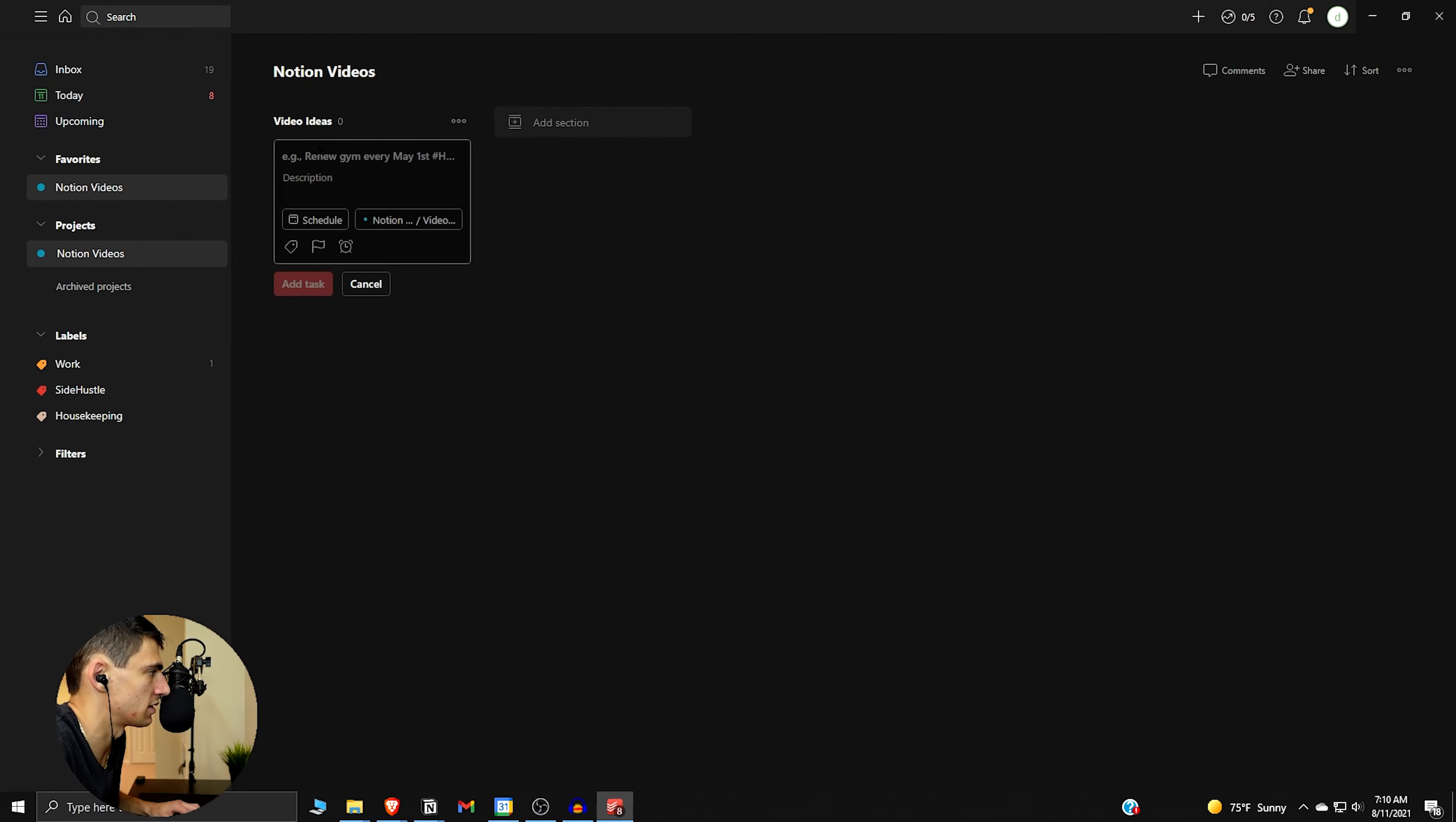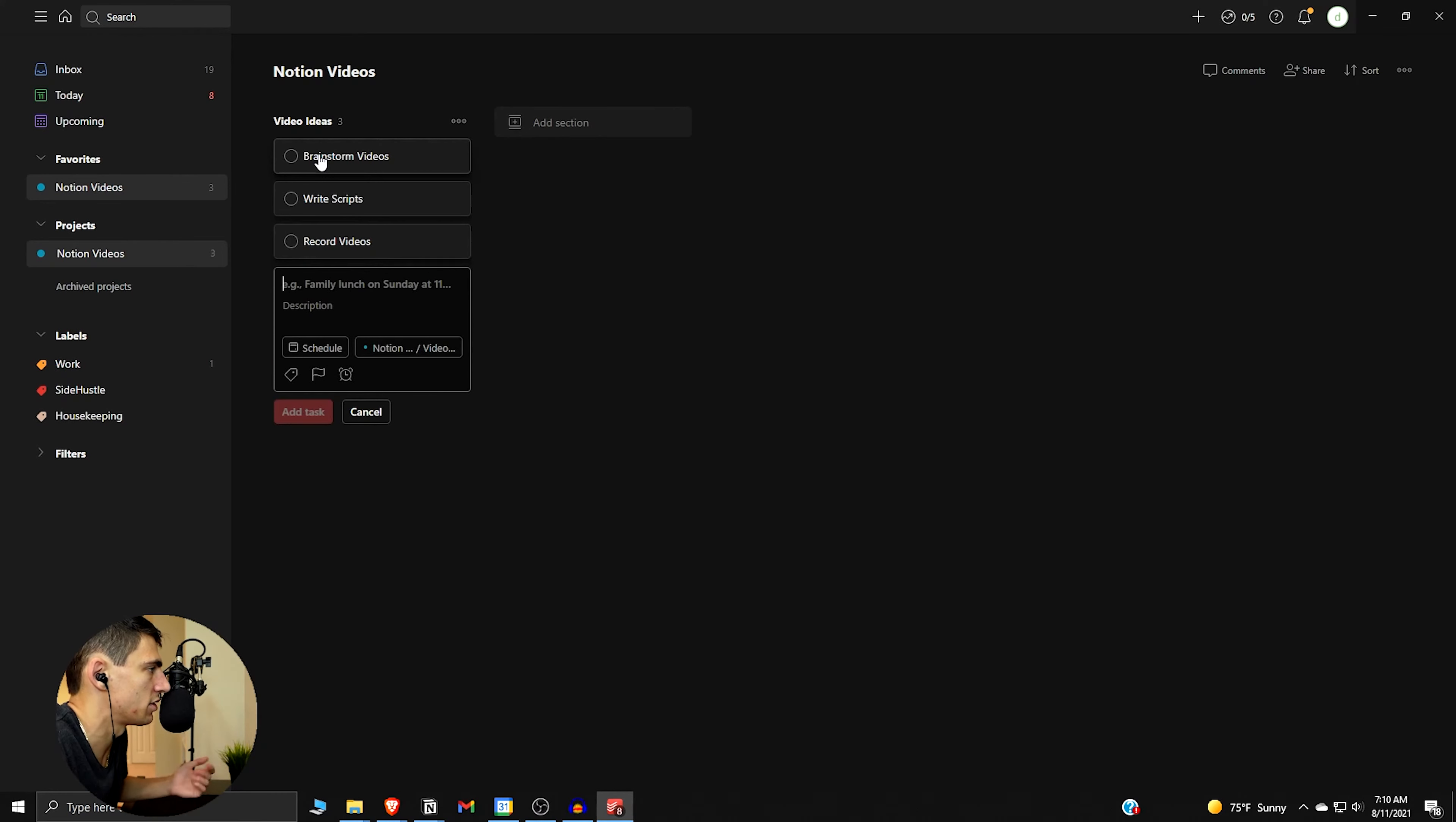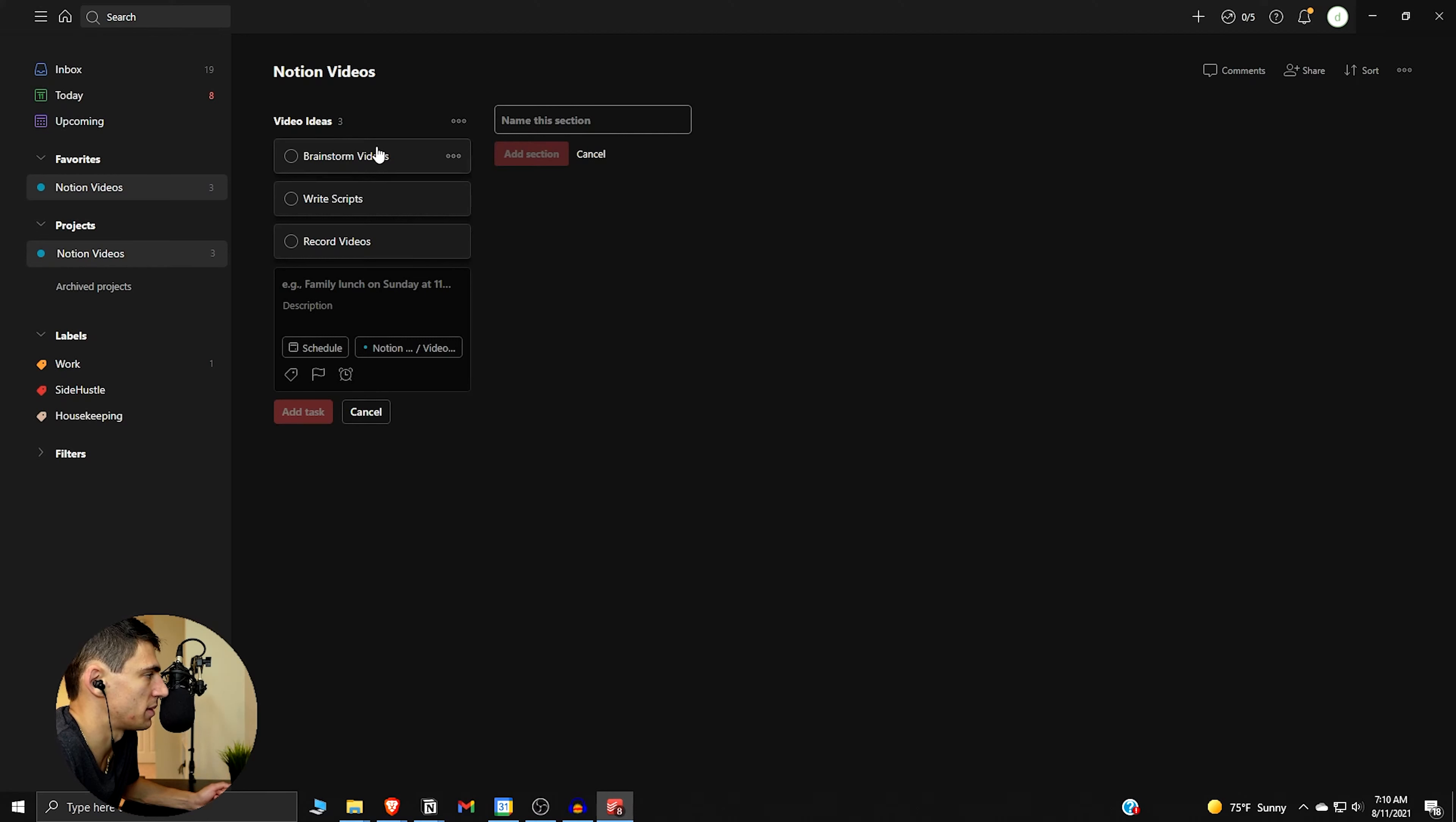So we got some notion videos. Let's name this section video ideas. So we can make tasks like this: brainstorm videos, write scripts, record videos. You can add different sections too. Board views in Todoist are interesting. I think it's good that they have something like this as a different option. I know it's not like the end-all be-all for people, but it is good to have that.